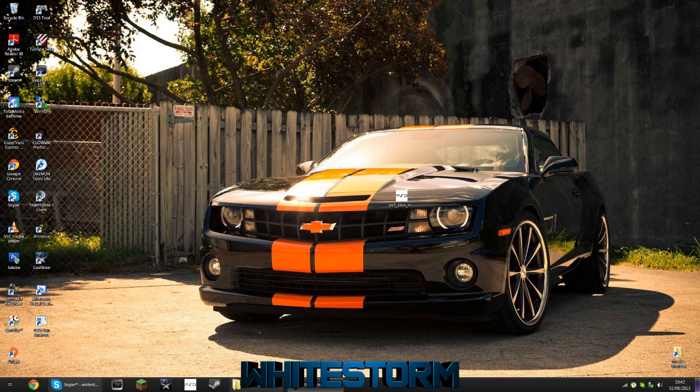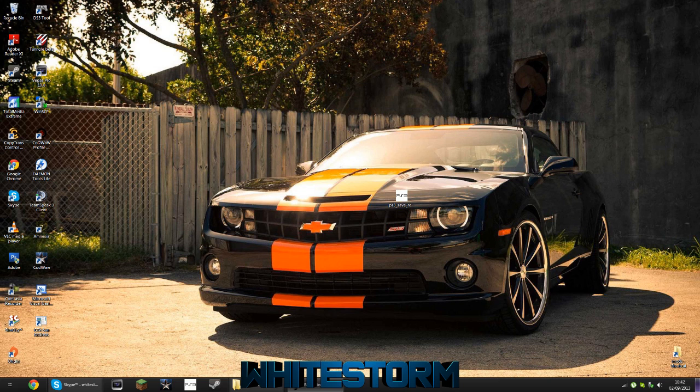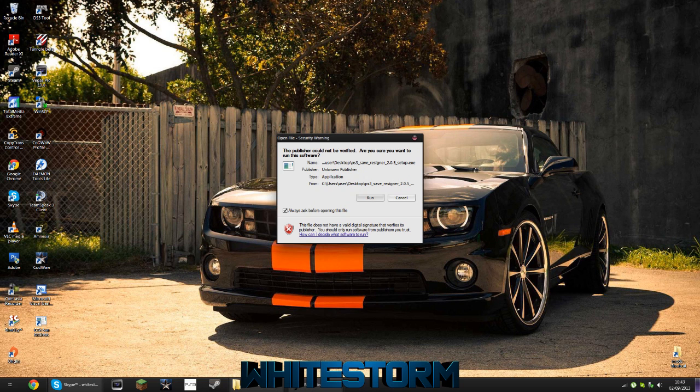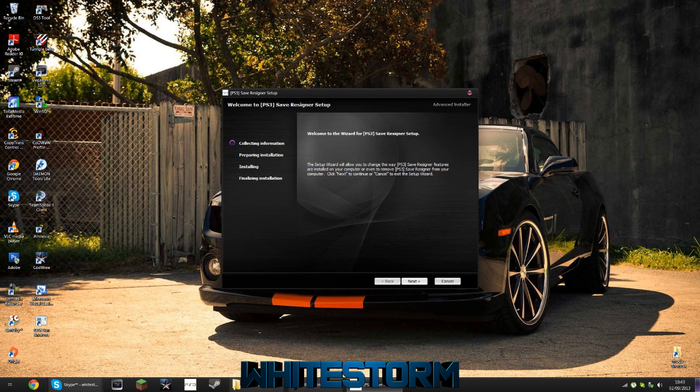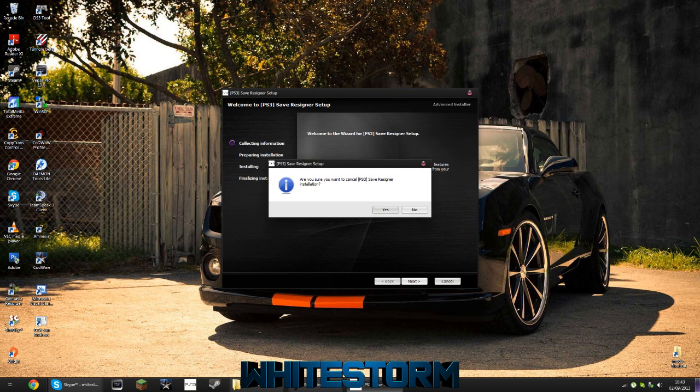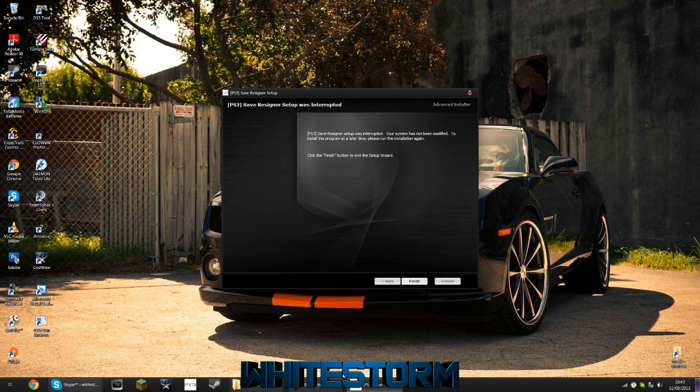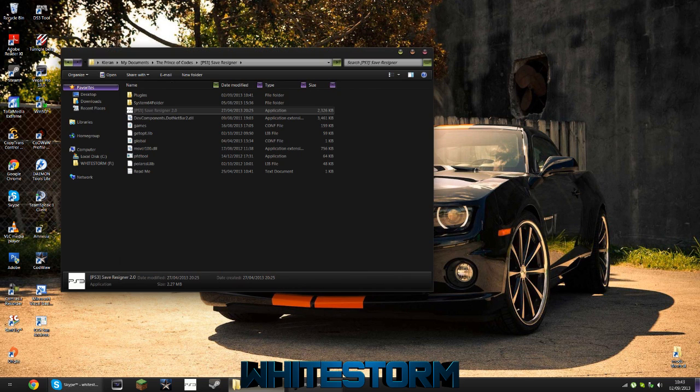For some people it worked, but a lot of people got corruption errors and there wasn't much I could do about that. Hopefully this will fix the issues because it's a new version of the profile save resigner and it's got an installer. You want to download and run that - link is in the description. I've already installed it so I'm not going to install it again.